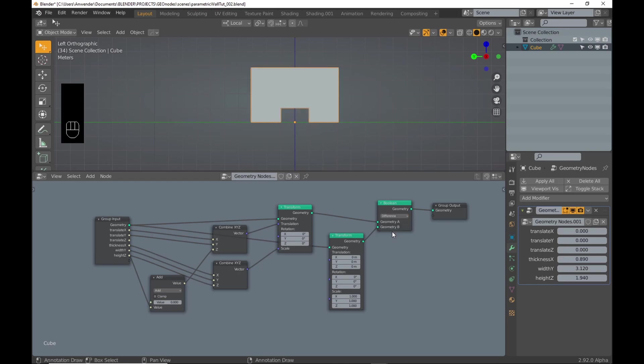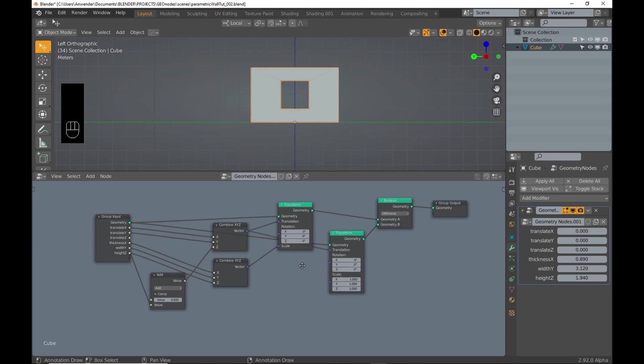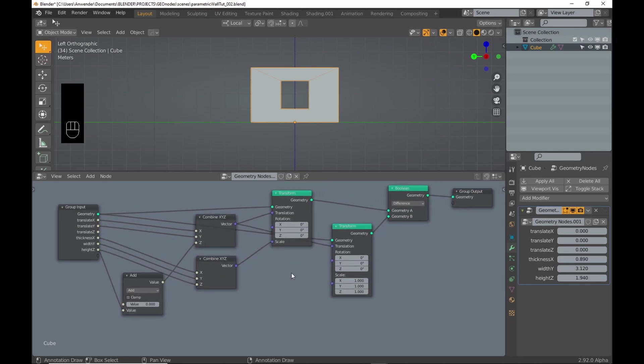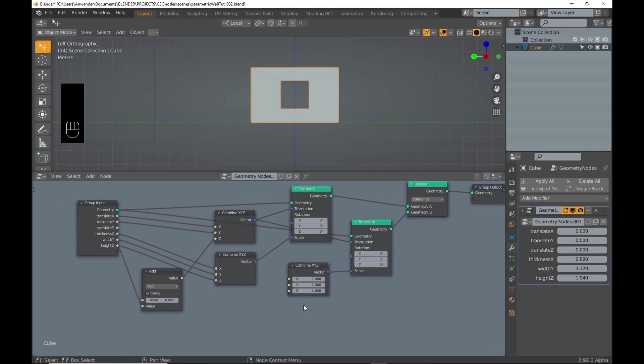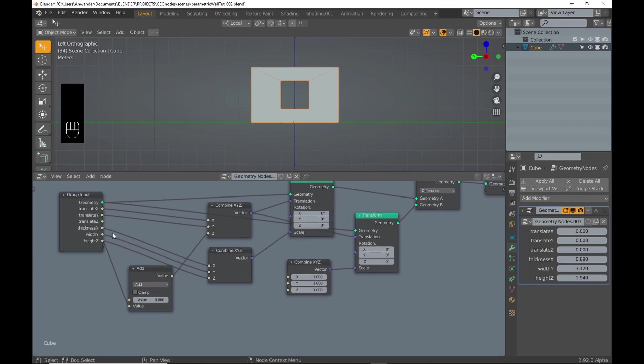Because I want to control the size of the window separately, I duplicate the combine XYZ node. The X scale, which is the thickness of the wall, needs to be the same or larger for the boolean to work, so I just connect the value.